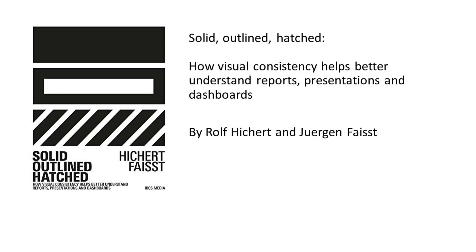Again, these are our recommendations out of the book Solid Outlined and Hatched from Rolf Hickert and Jürgen Feist, which I can only highly recommend. And I want to say thank you for watching and listening.